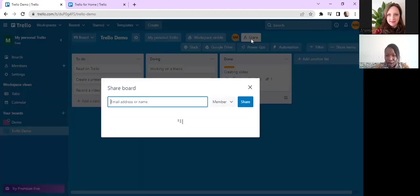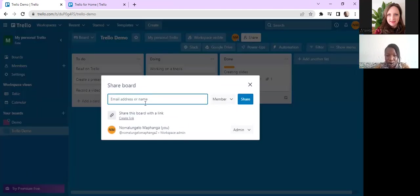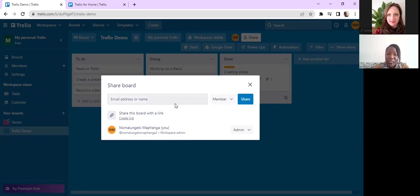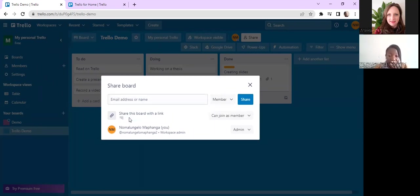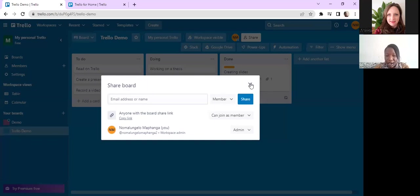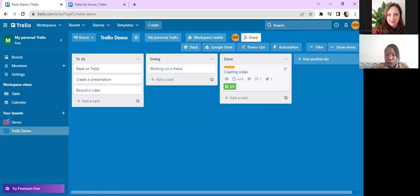And then I also mentioned inviting colleagues. You do it on the share over here where you can add an email address and you can choose. Okay, so here you can only on the free version, you can only invite someone to be a member, or you can create a link for the board to share it with the people you'd like to invite to the Trello board.